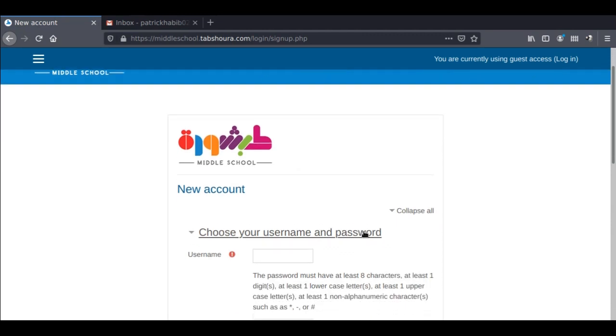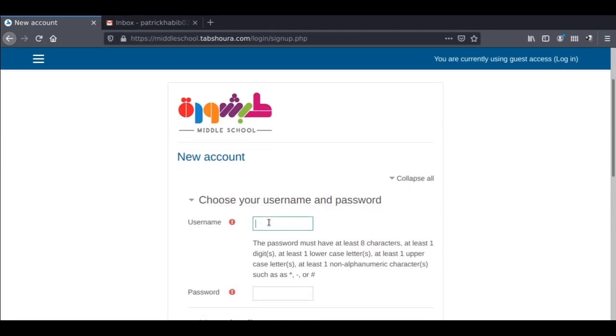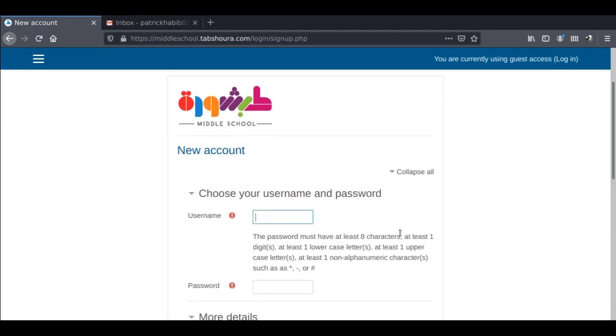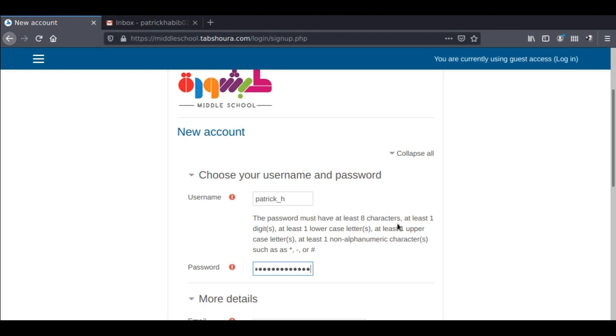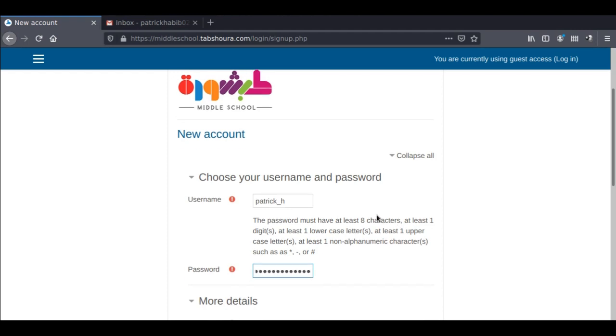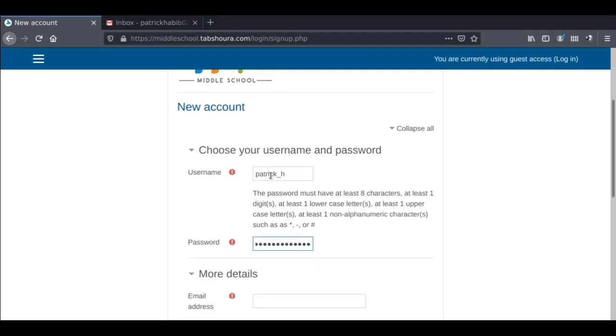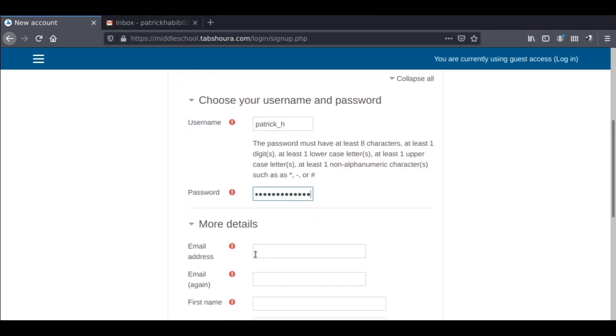Start with the username that defines you. After that, enter a password. Note that your password should have at least eight characters, one digit, one lowercase letter, one uppercase letter, and one symbol.